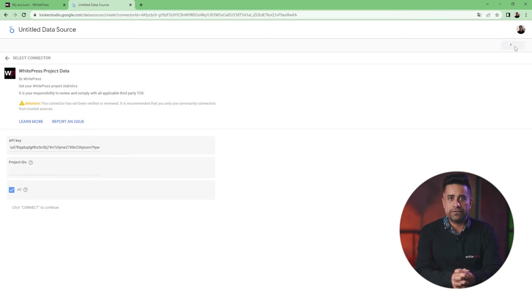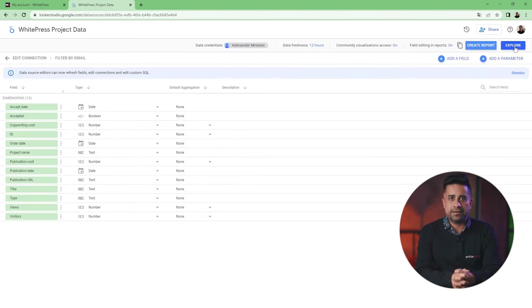You will need to wait for the system to upload the data. Then, you'll see a list with all the fields available through WIPRESS project data.